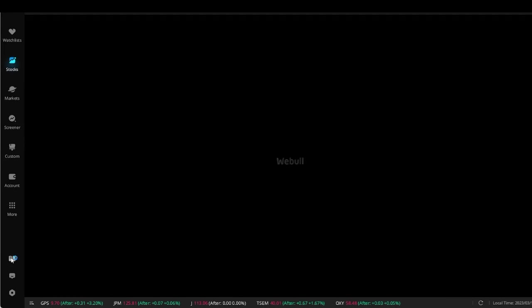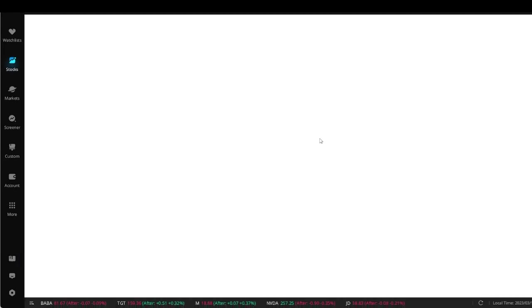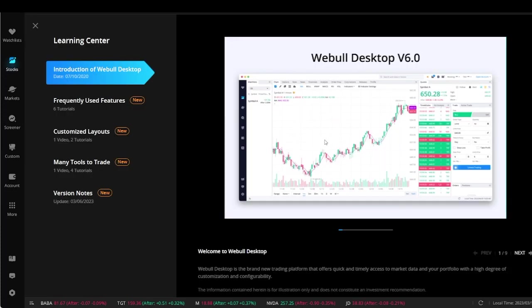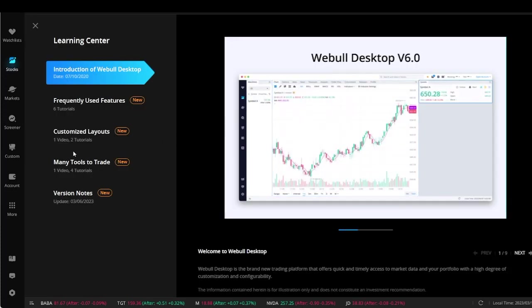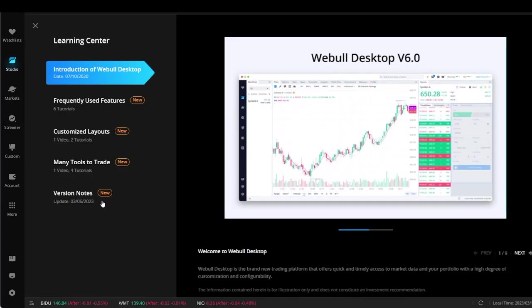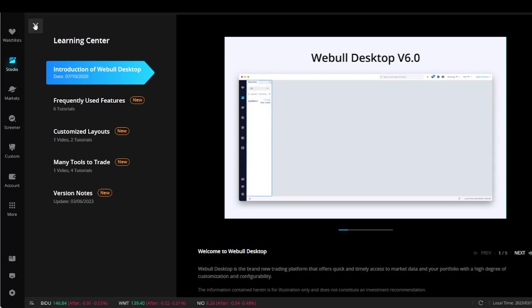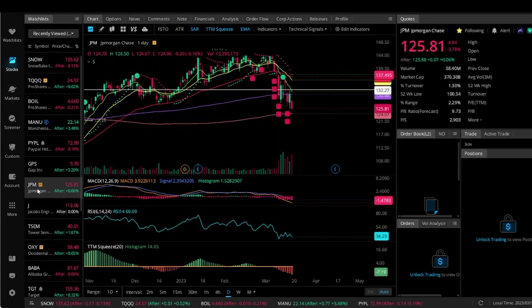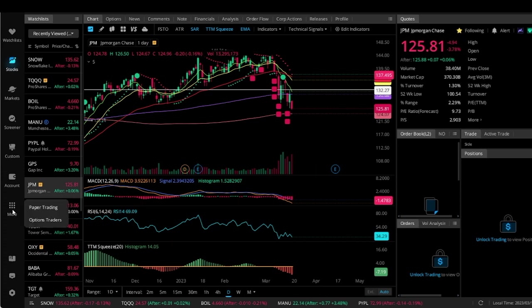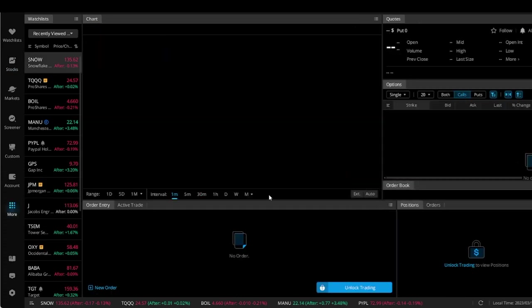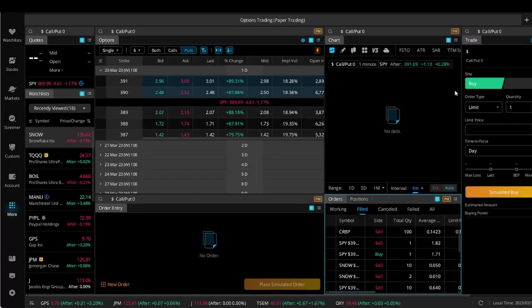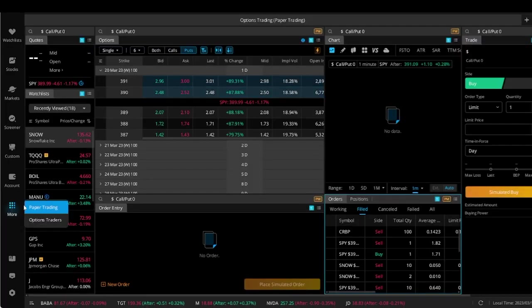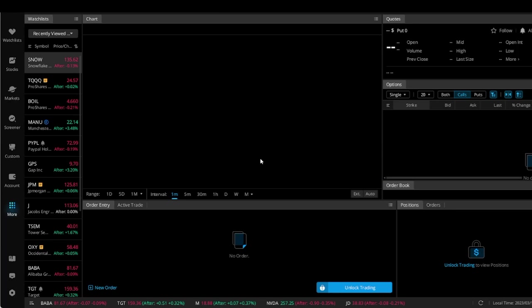They also have an entire learning center here that will teach you stocks and stock trading, introduction to how you can set it up, frequently used features, that type of thing. Some of the new things that they have - I'm not sure if y'all have seen this before, but they had paper trading, but they now finally have paper options trading.